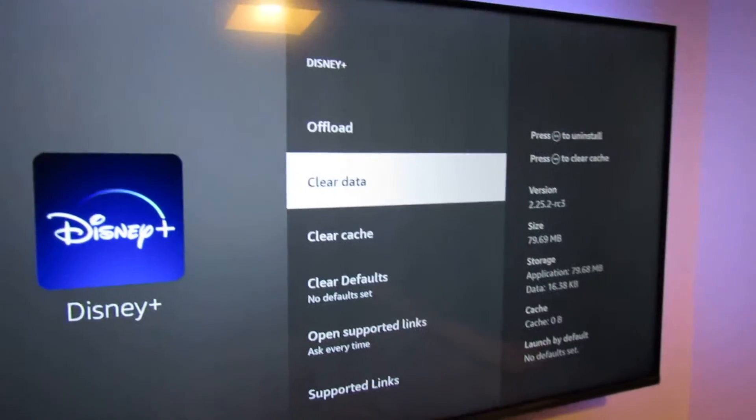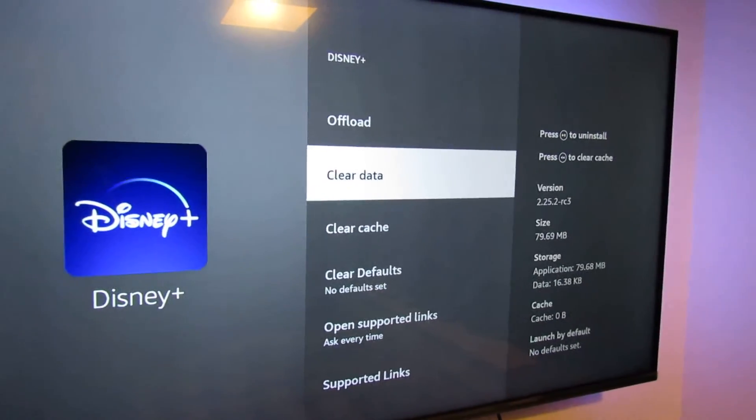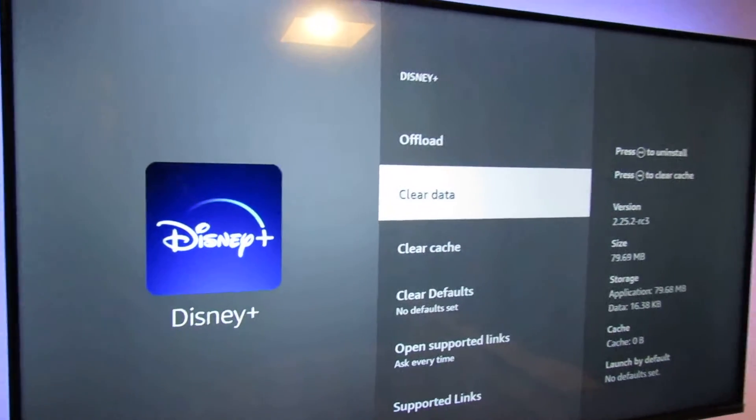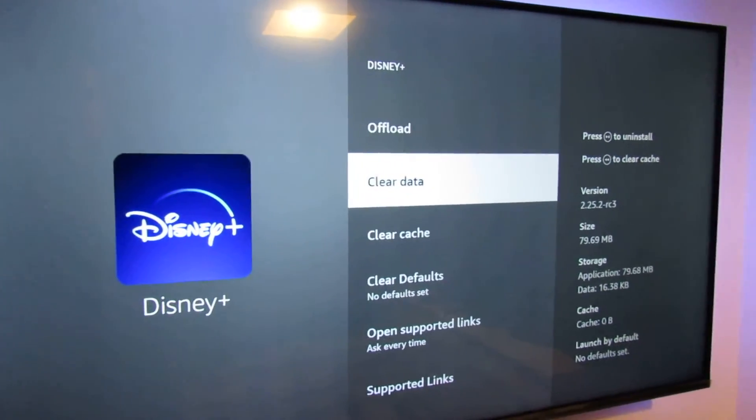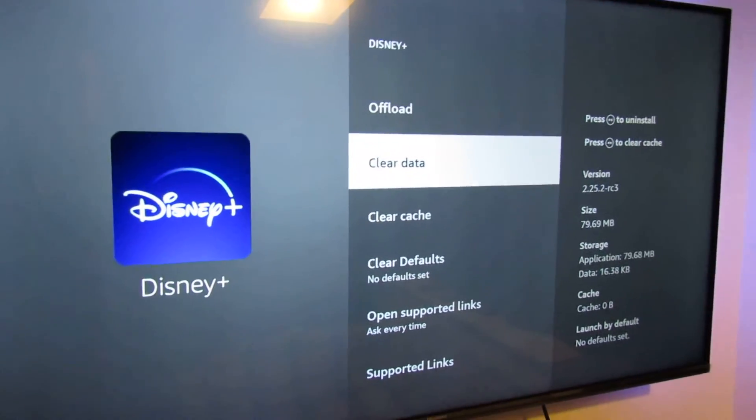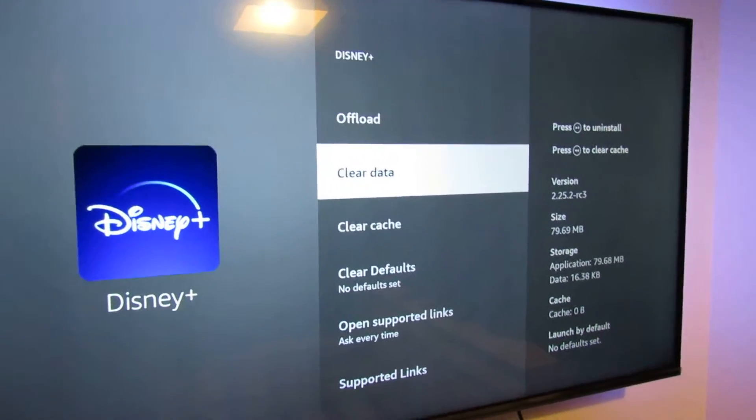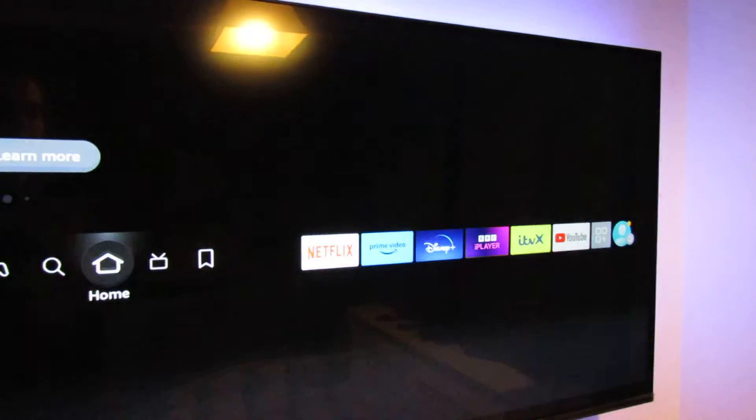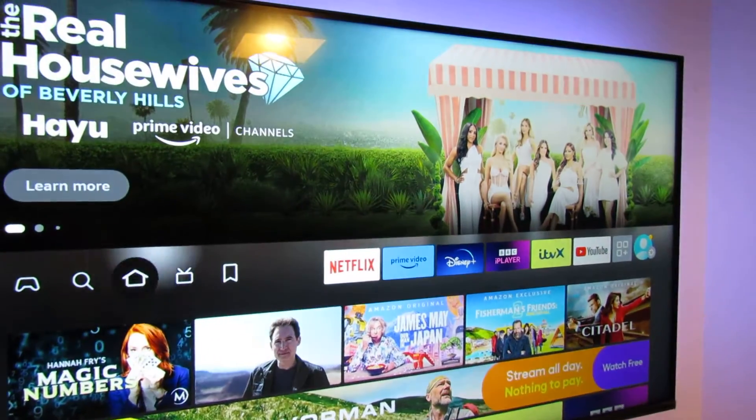If you get the Disney Plus app on your phone, it just works with the Fire TV stick if it's on the same wireless network. So that's a little tip there.